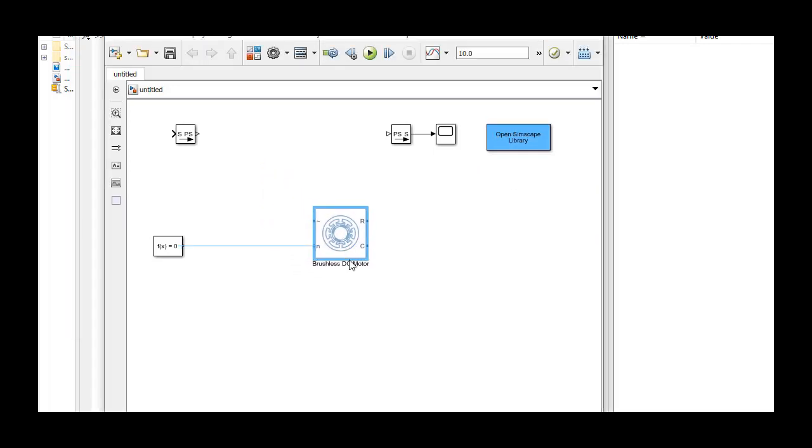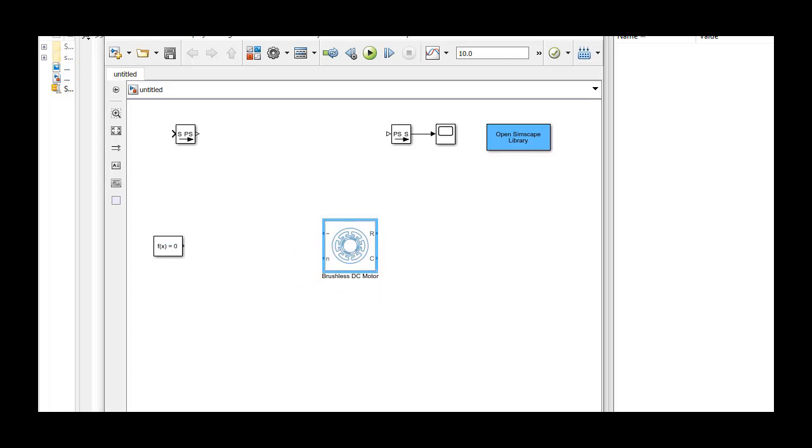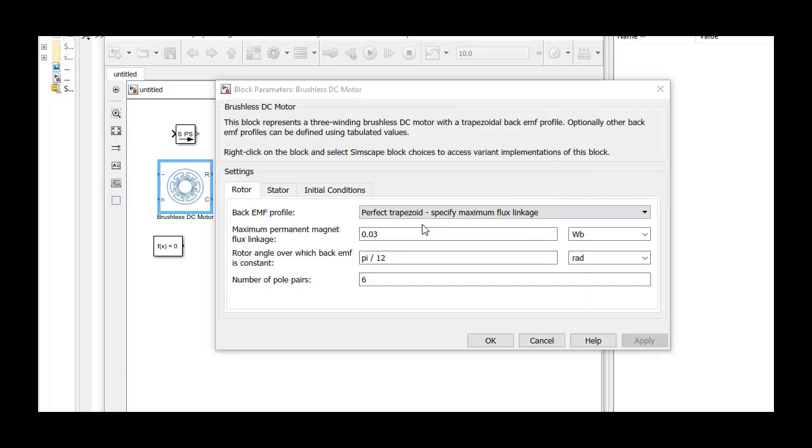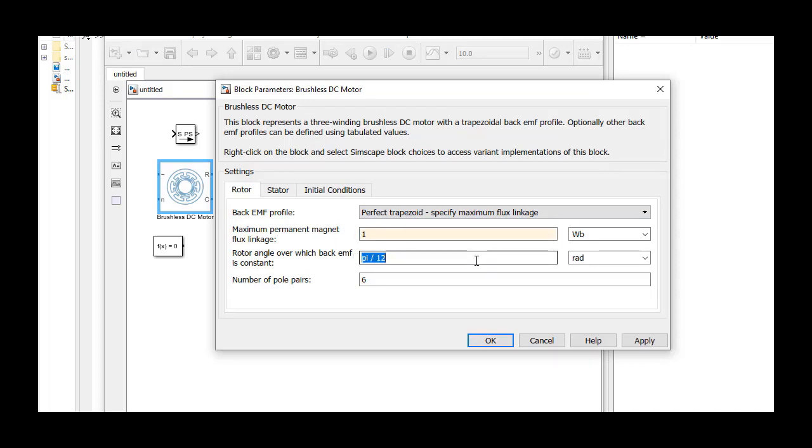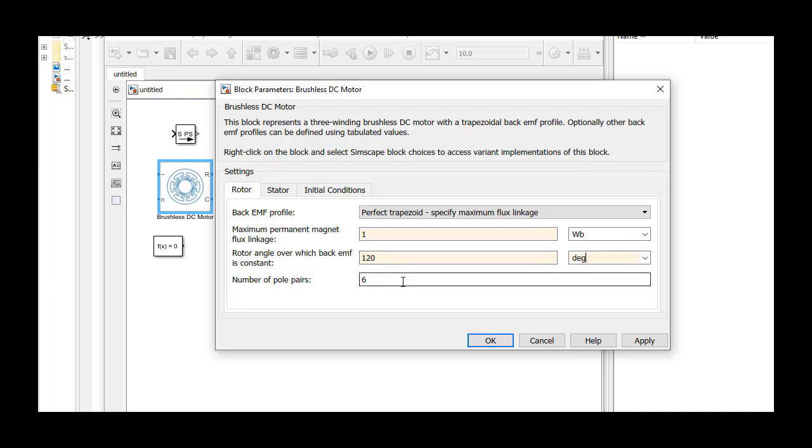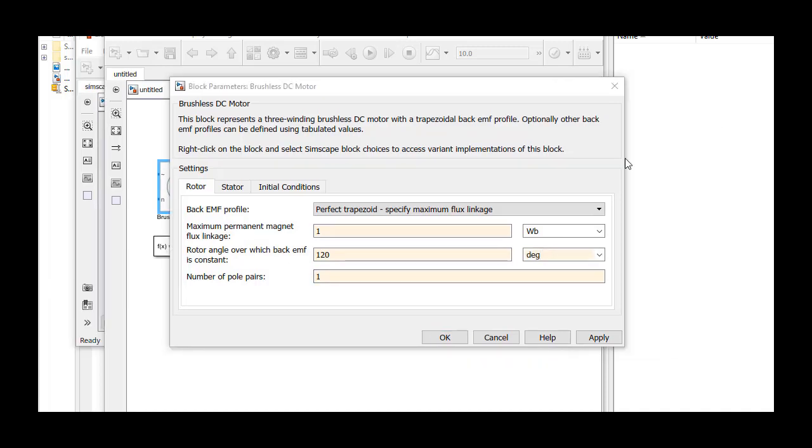This block represents a BLDC with a trapezoidal back EMF profile. You can use your motor's data sheet to set the values of the block parameters under the rotor, stator and mechanical tabs. In later videos, we'll talk about the parameterization in more detail.